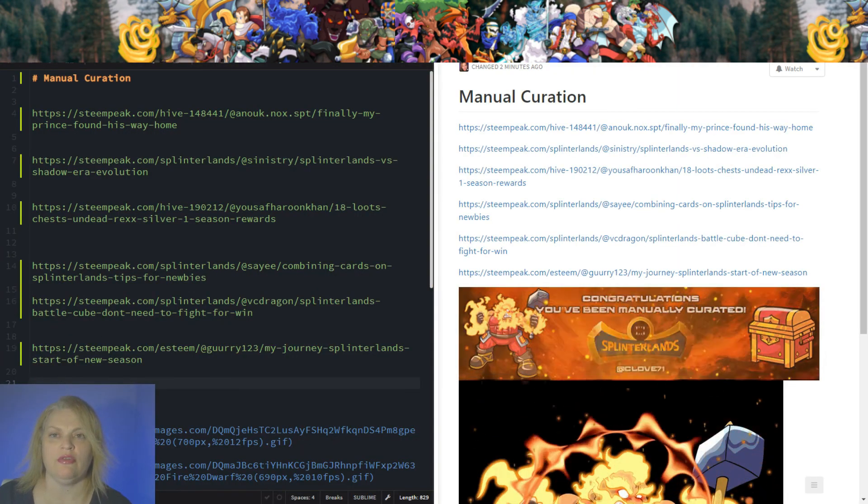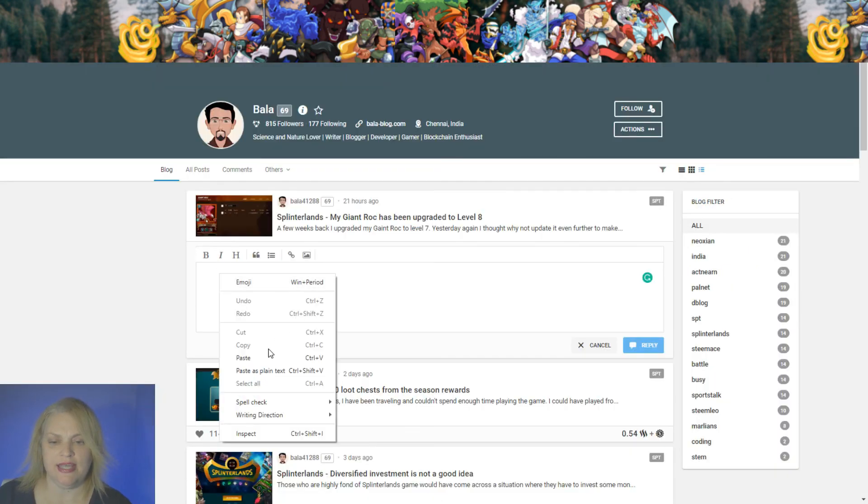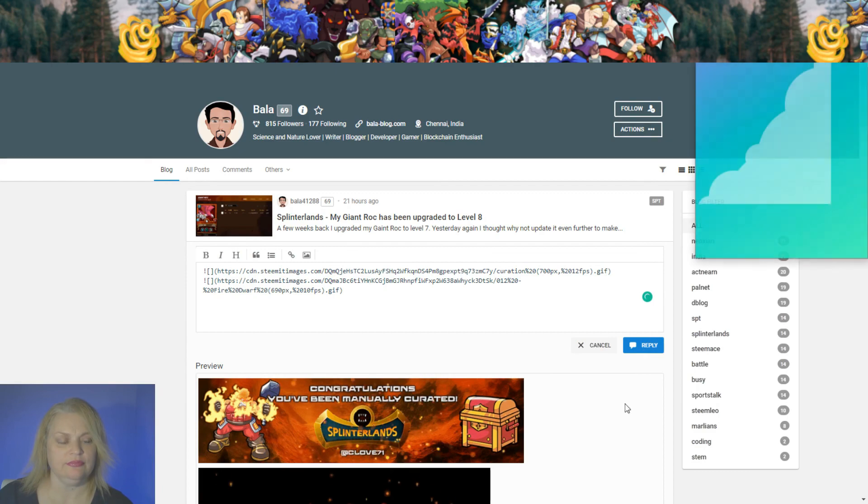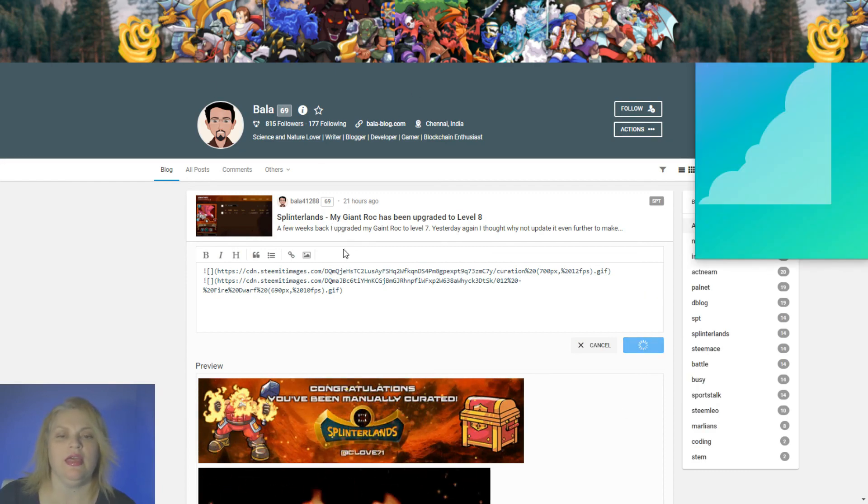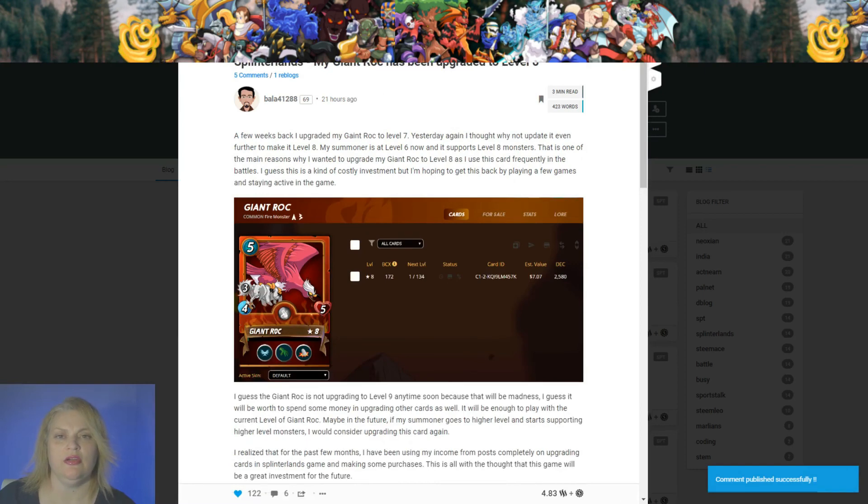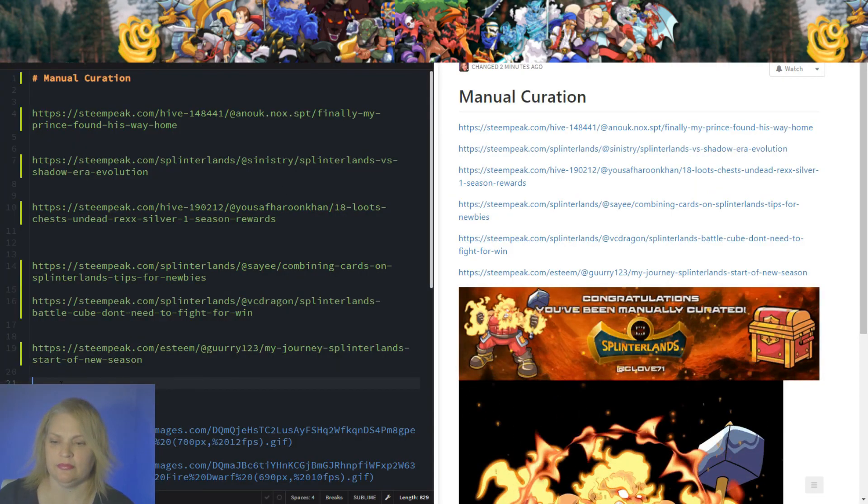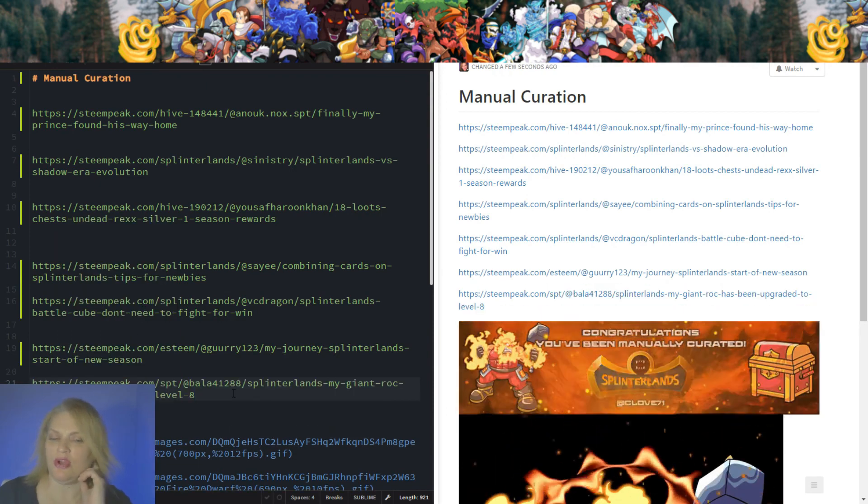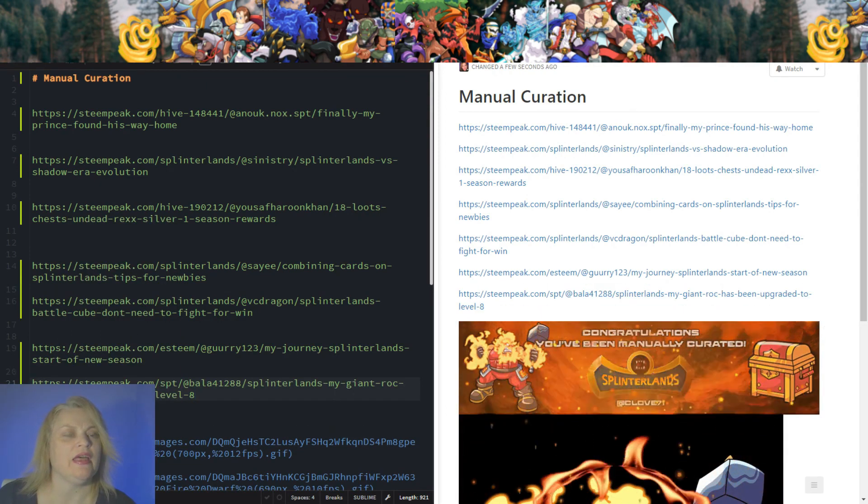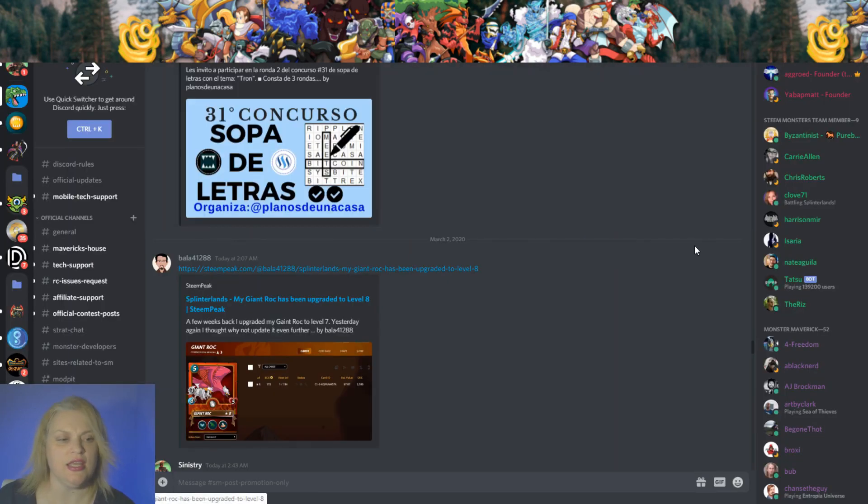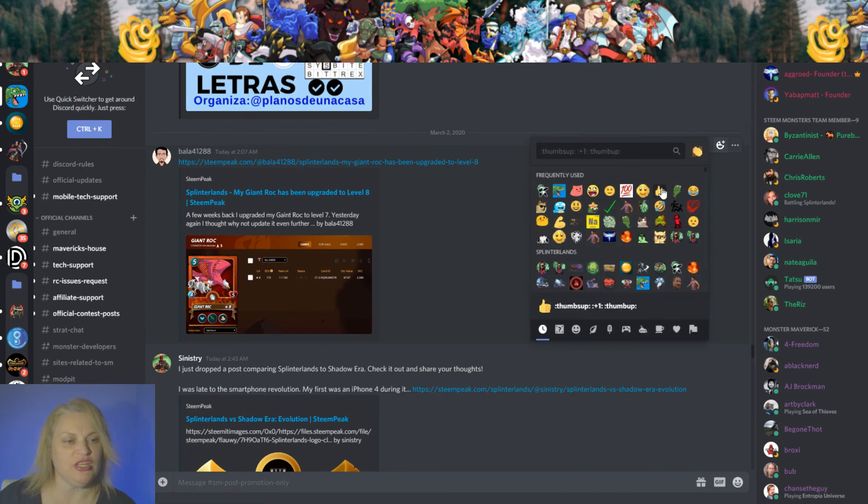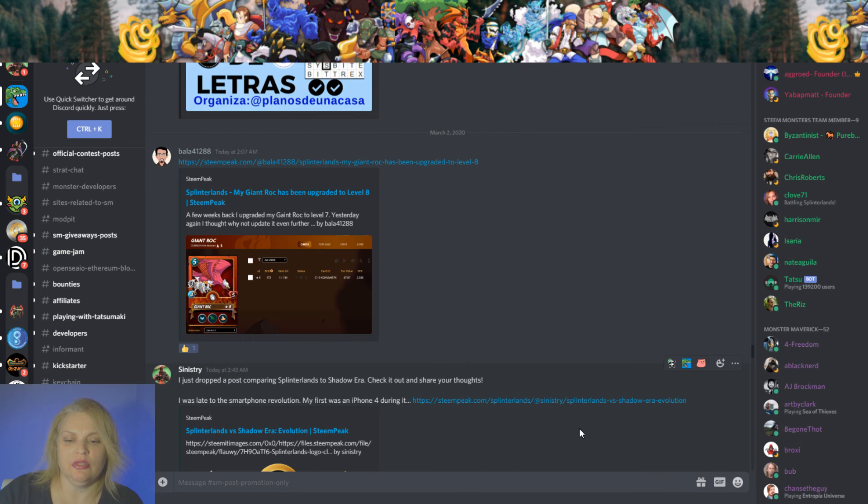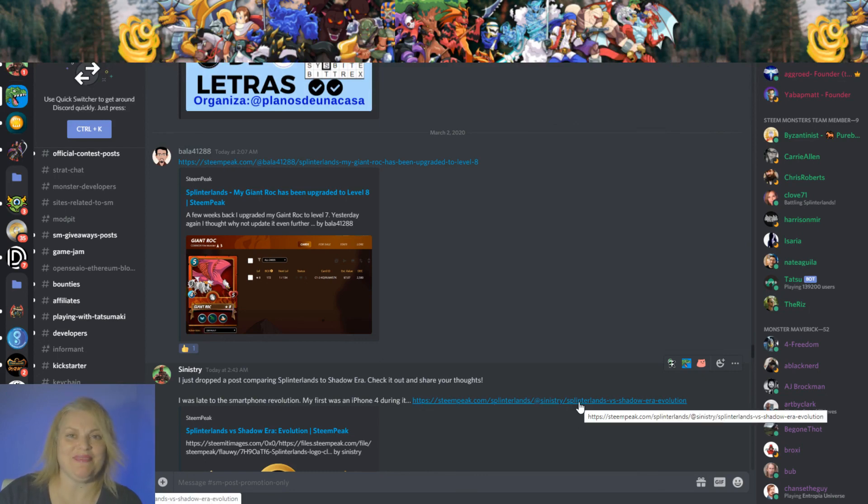I hope you all have a great day in Splinterland. Let me put the link here in case someone wants to read that. All right, we are all done with our manual curation for the day. I hope you all have a great day in Splinterlands. And remember to drop your posts in here in the post promo channel for a chance to get an upvote from Splinterlands, a.k.a. Steam Monsters. I will see you all again tomorrow with more Splinterlands. Bye-bye.